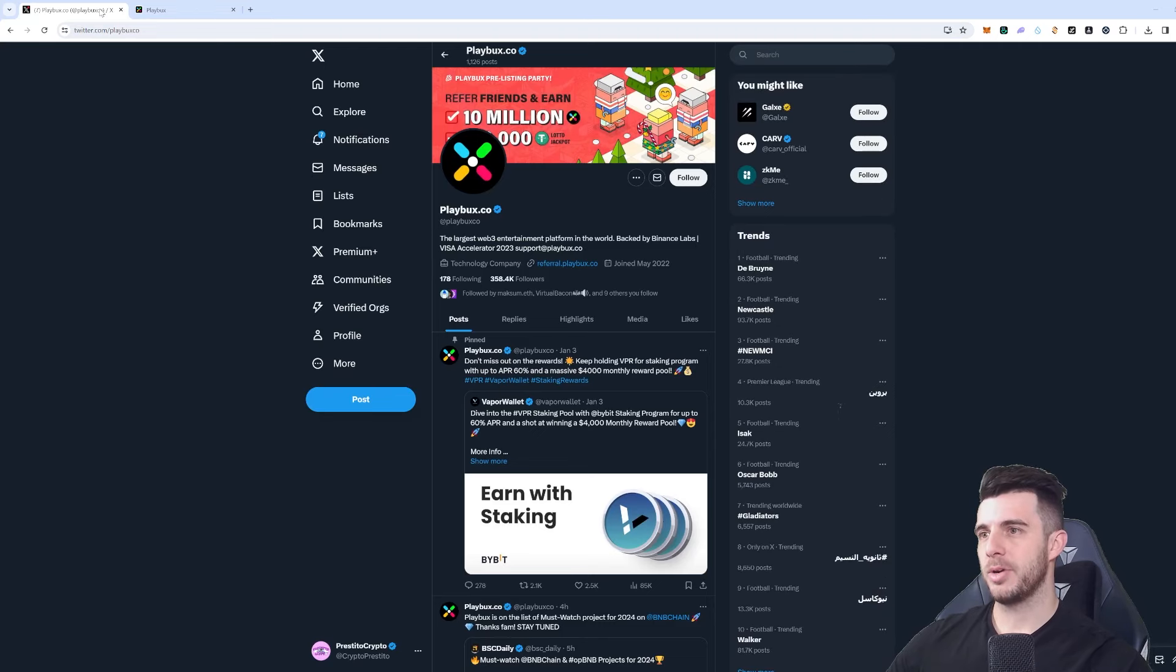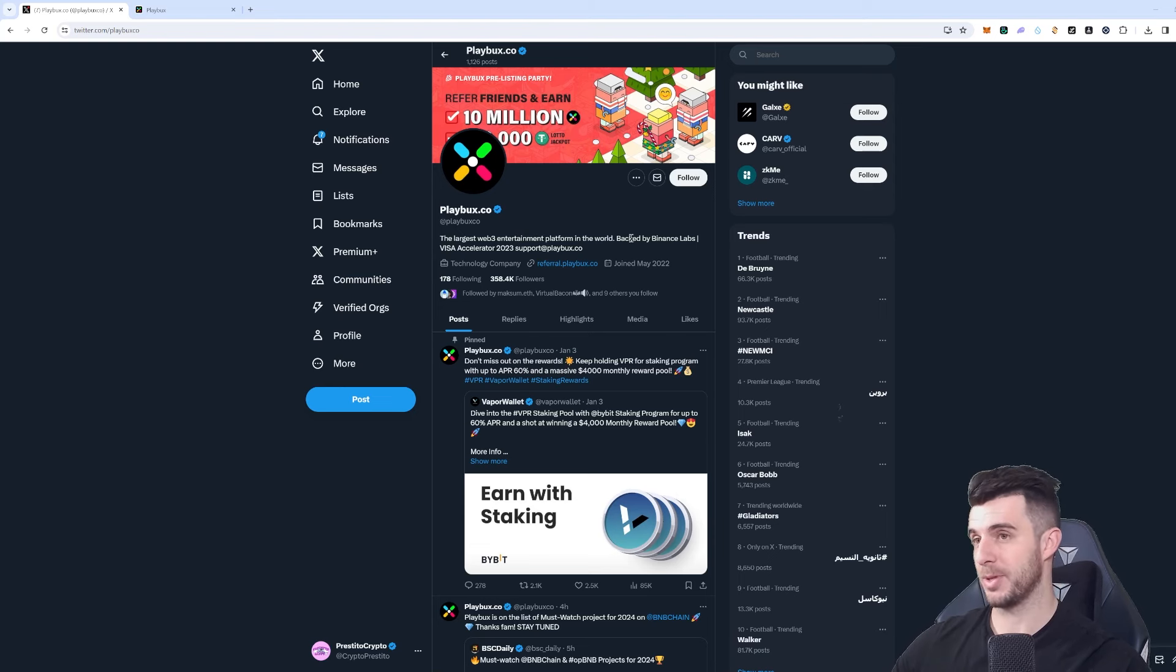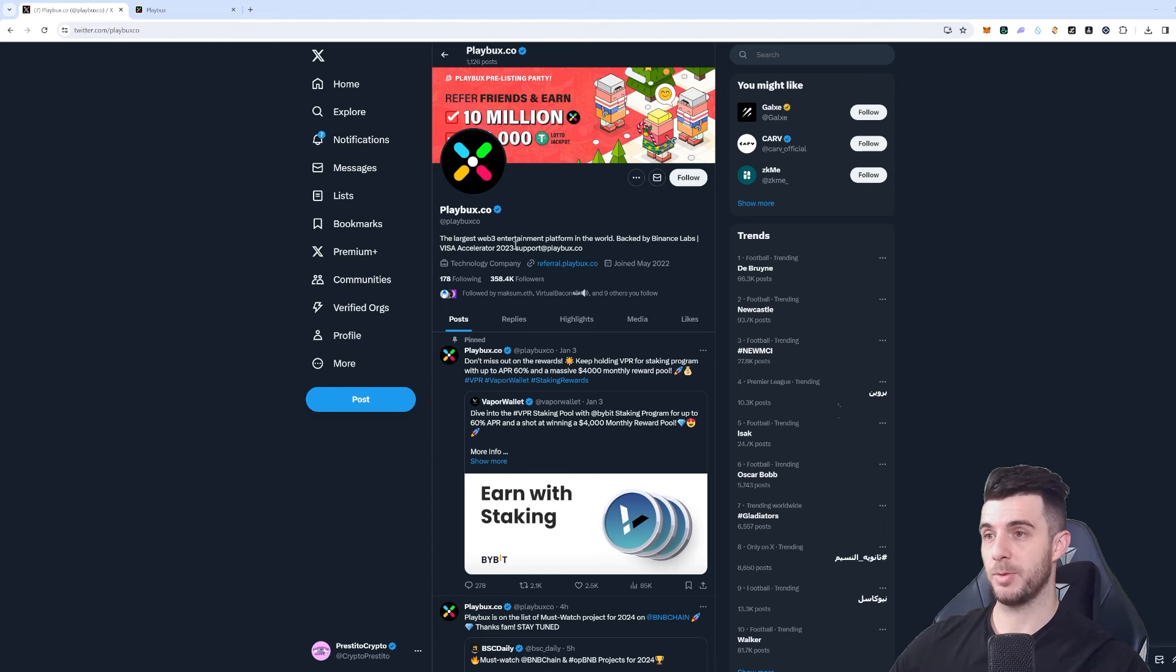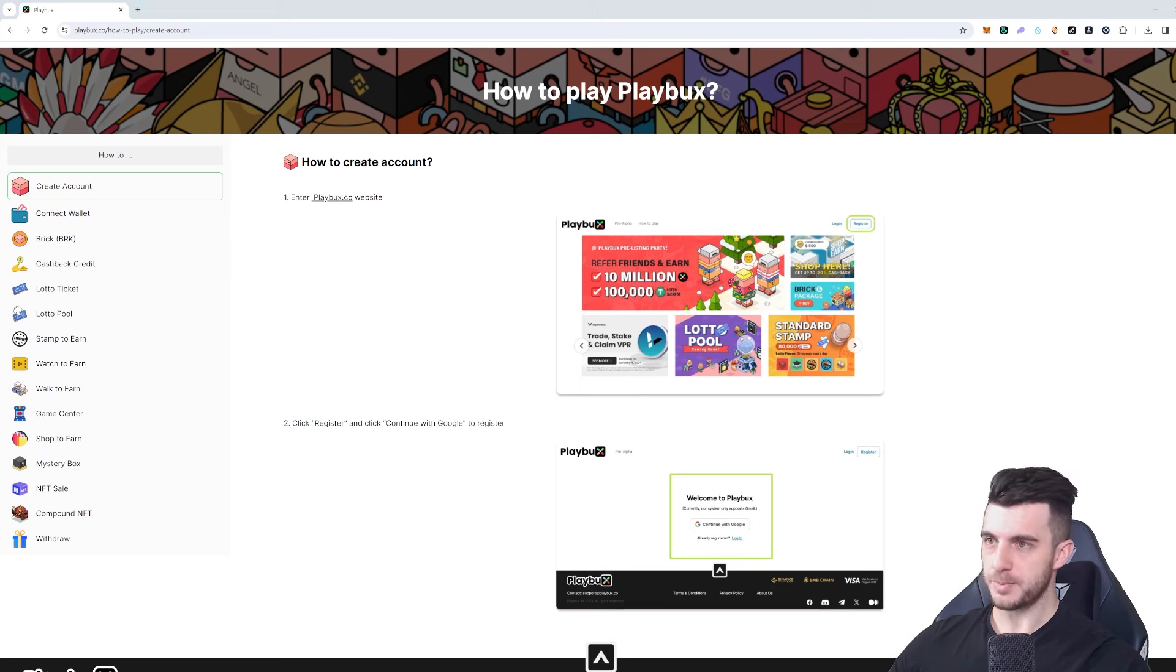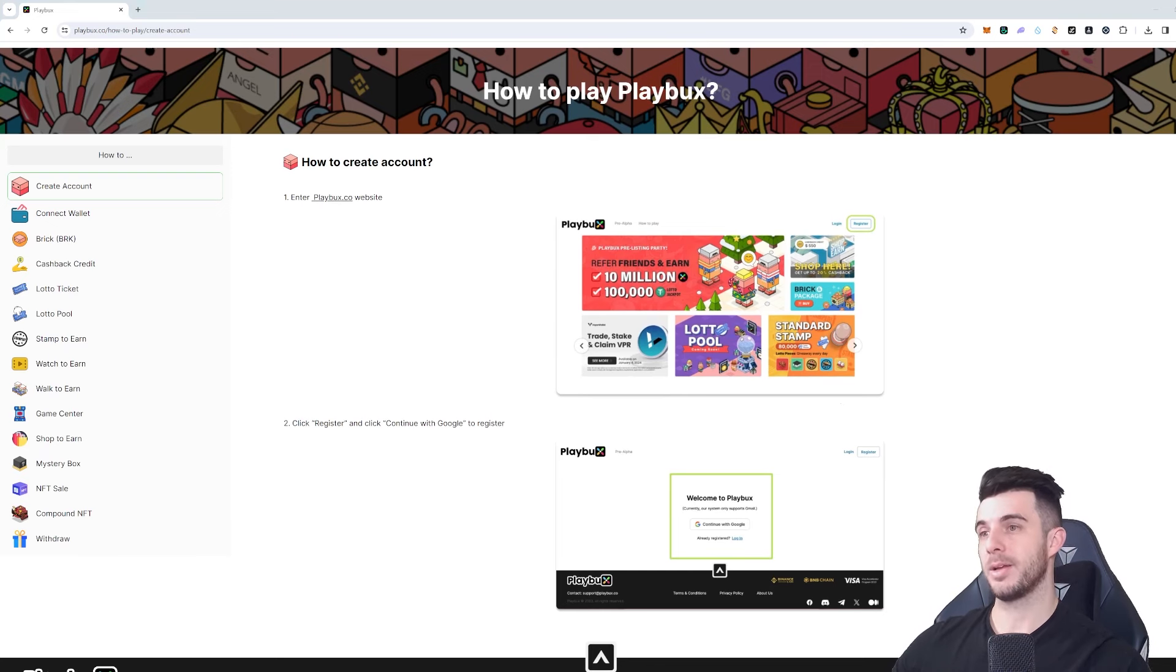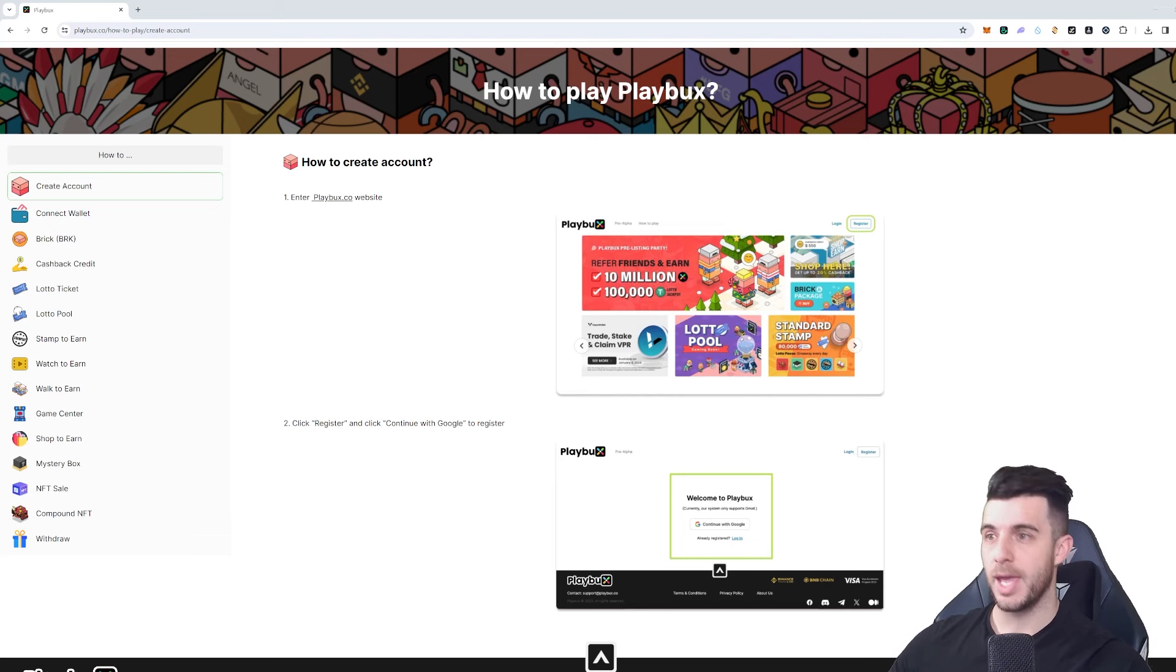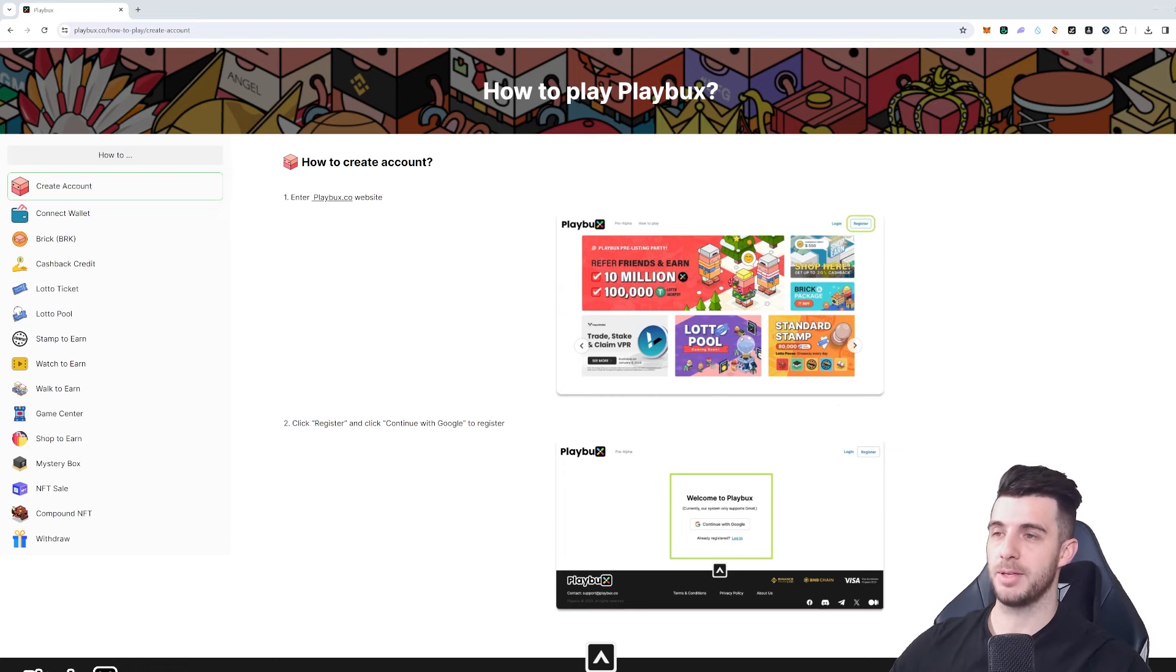The last project I'm going to be covering is Playbox. It's the largest web3 entertainment platform in the world backed by Binance Labs, so that's obviously huge. Being backed by Binance Labs, mostly projects that are backed by them perform really well. It's also backed by Visa - a Visa accelerator program 2023, so that's all super bullish. Let's check out their website and see kind of how it works. This is in the NFT and GameFi metaverse sector. They have three key features which is Shop-to-Earn where you can connect users with over 26,000 global merchants to get cashback and win rewards. Then it's Watch-to-Earn so you can watch free content from streaming giants and you can get a chance to win rewards as well just from watching content. And then also have Play-to-Earn where you can immerse in the game center and win rewards.